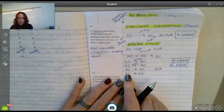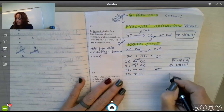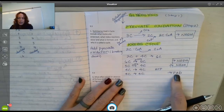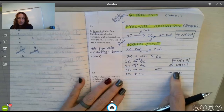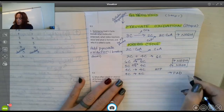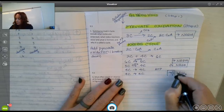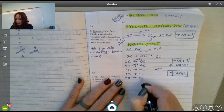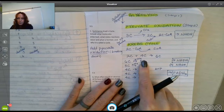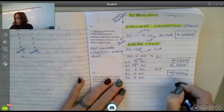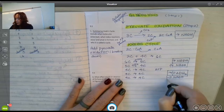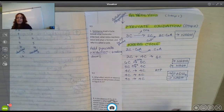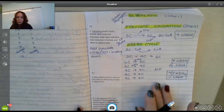There's another conformational change where one four-carbon molecule is changed into another, which results in high energy electrons being generated. In this case FAD — the oxidized form — picks up those electrons and is reduced to FADH₂. Then one last conformational change regenerates the four-carbon oxaloacetate, and high energy electrons are generated where NAD is reduced to NADH. At this point there are no more carbons.